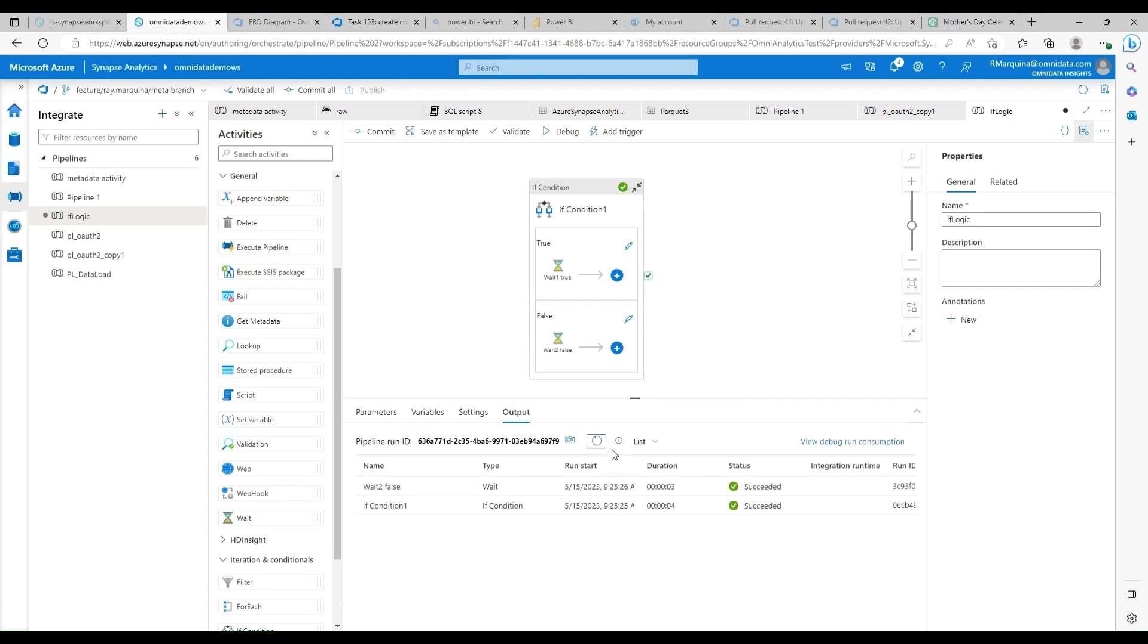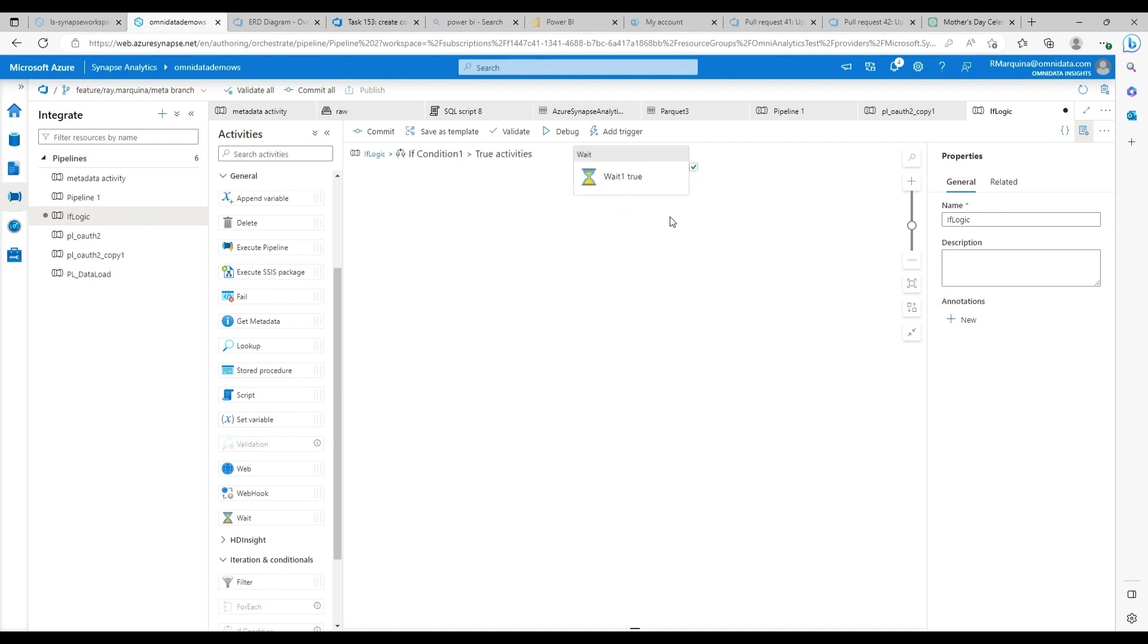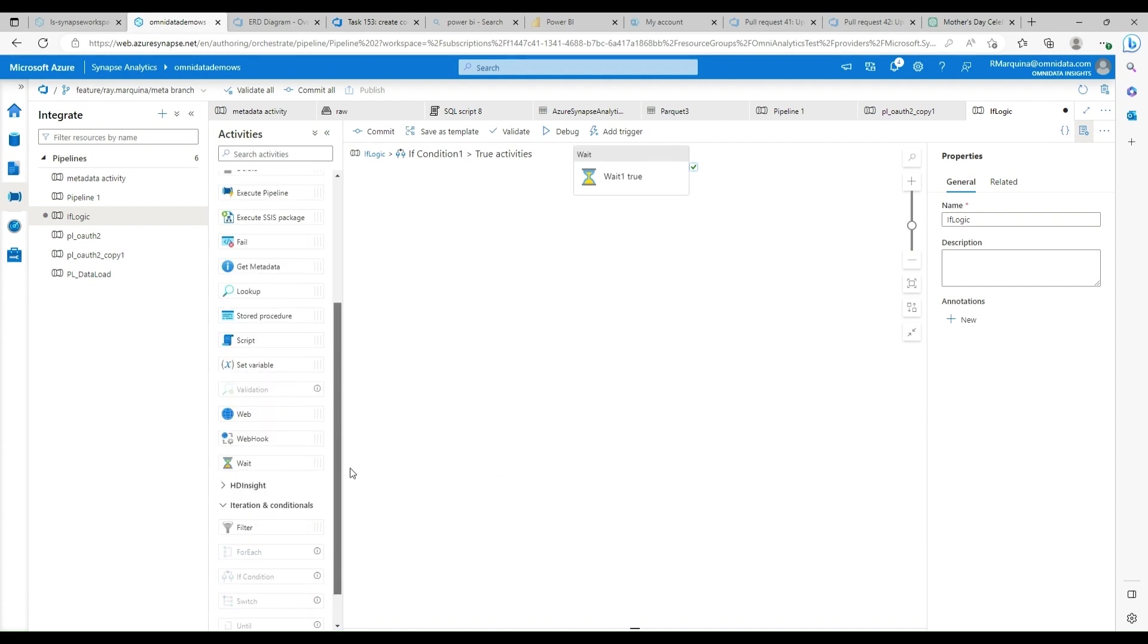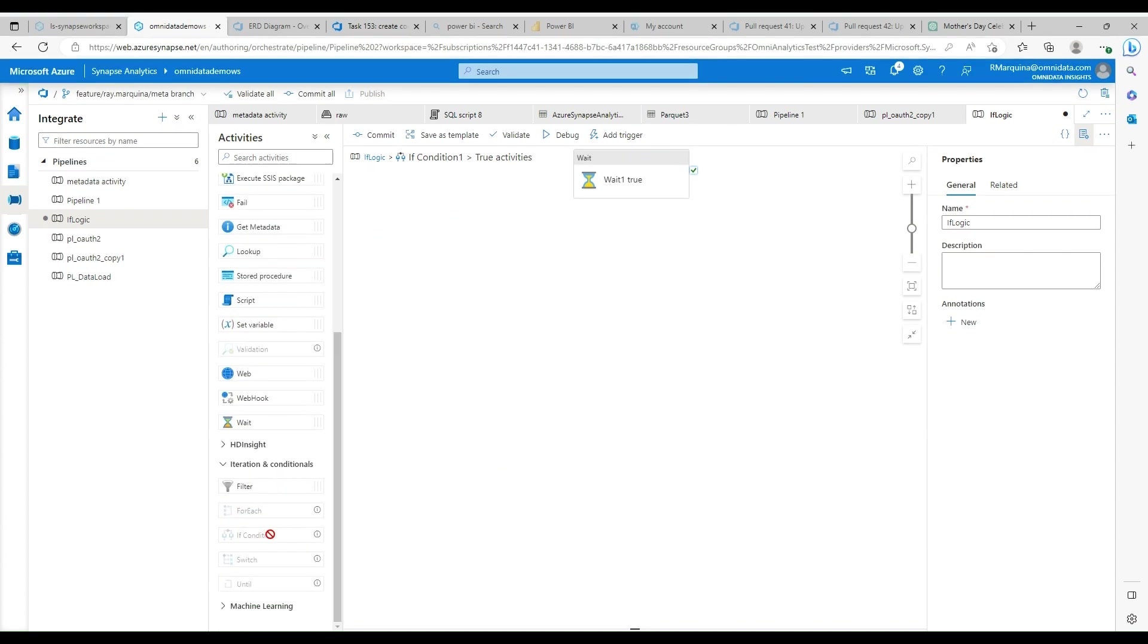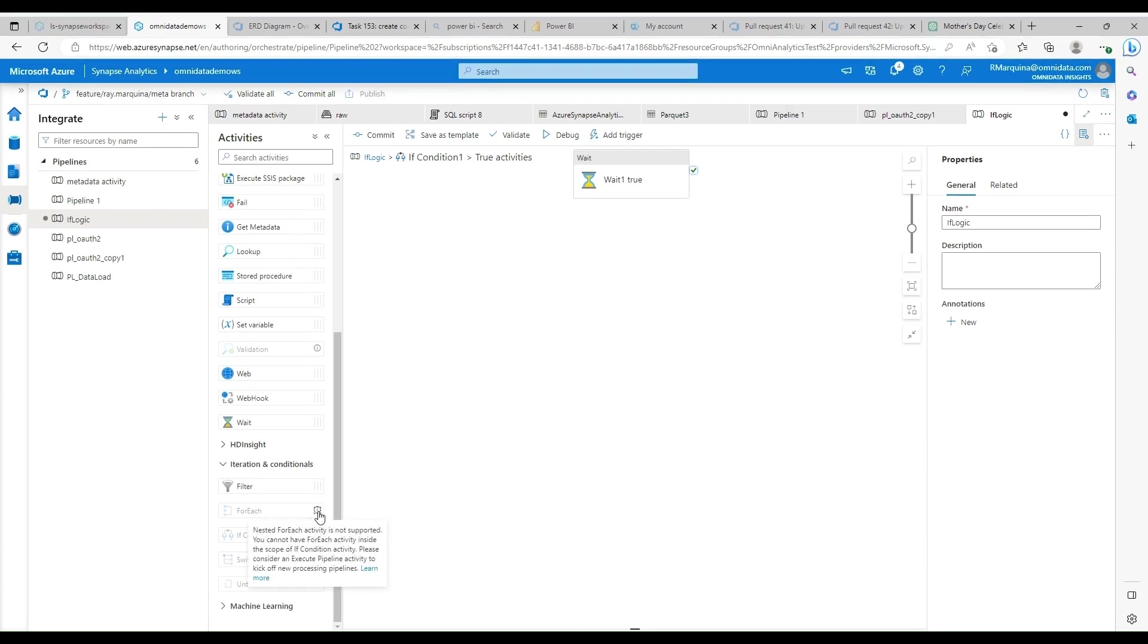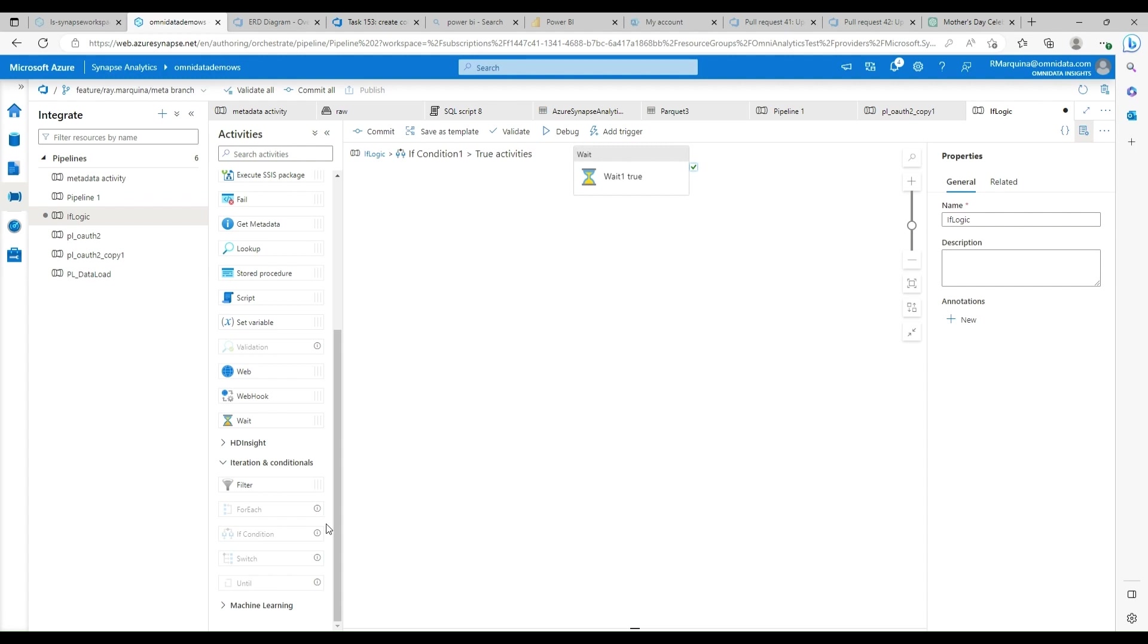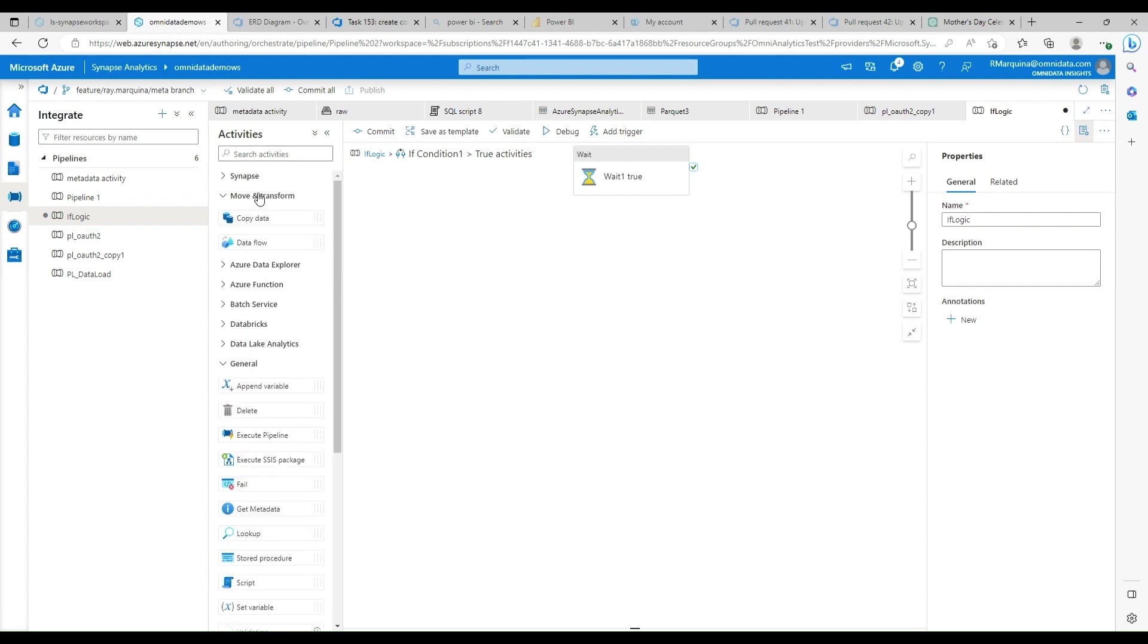Now there's a couple of things that we should know about if conditions. If we dive into the activity itself, you're going to notice that the iterations and conditions grays out a couple of the activities. And if you hover over this, you're going to see that right now there's no support for nested for each activities within an if condition. What you would have to do in this particular case is use the execute pipeline itself and have a separate pipeline that is called within an if condition if you want to do any type of iterations. So I just wanted to call that out explicitly.